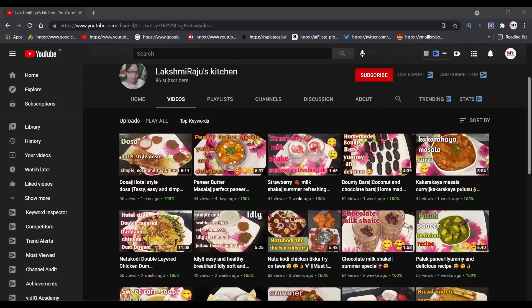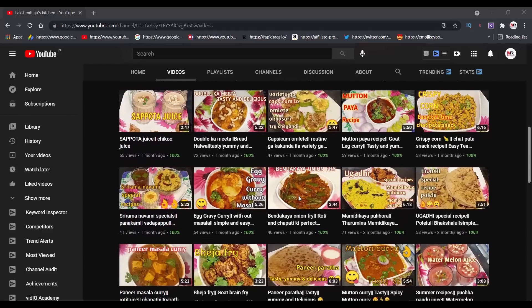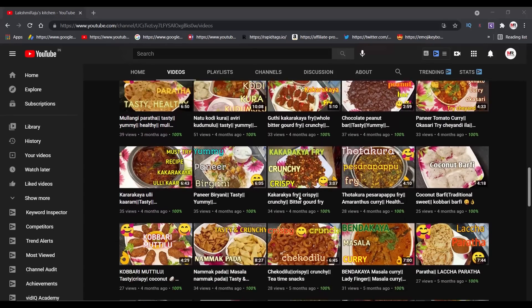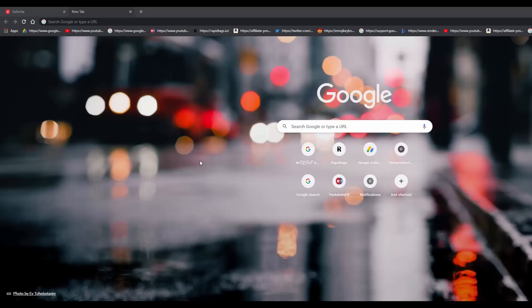You will be able to upload videos. Today we will promote the channel Lakshmi Raju's Kitchen. I will show you how to prepare this channel. If you are making cooking videos or different food videos, you will be able to use this channel. You can subscribe and follow the channel. This video requires an internet connection with WiFi at a minimum of 30 Mbps for the uploading process.